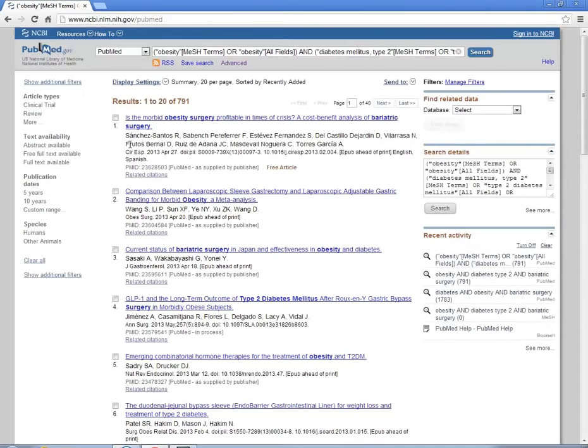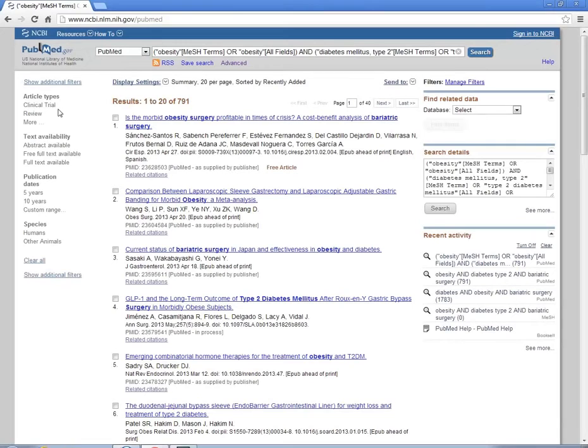So back to our search. Now we're going to want to limit it by article types. Over here, under the article types or filters, click on More.